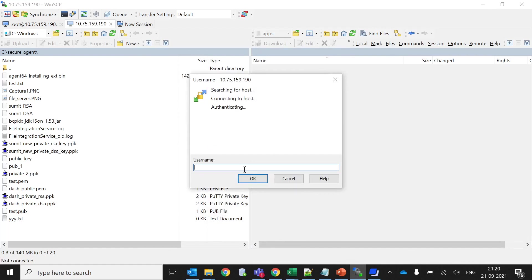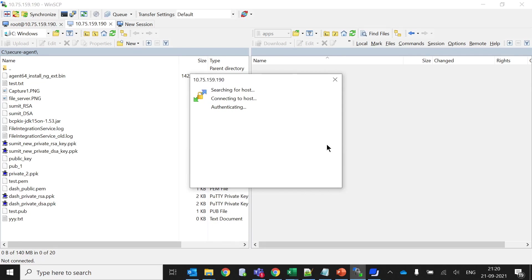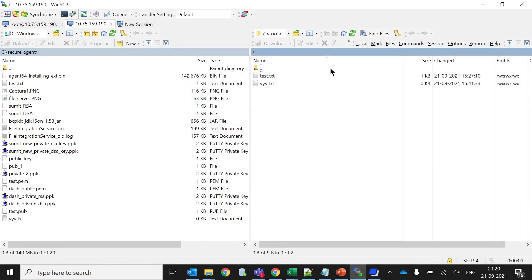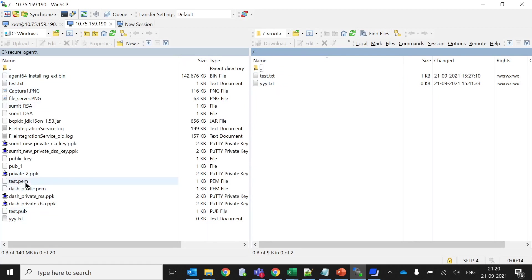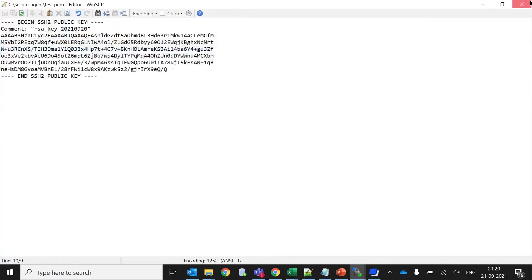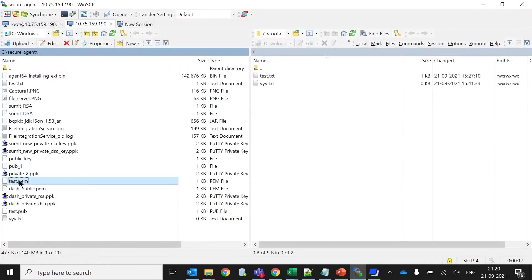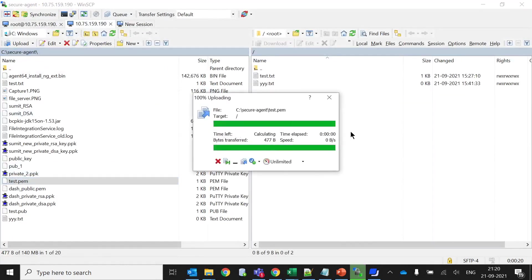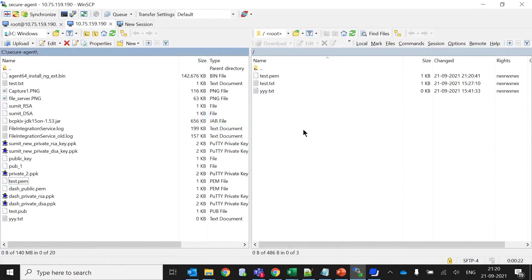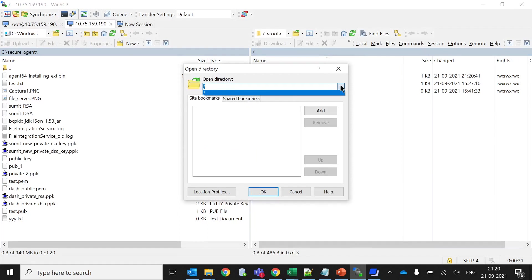The username we created was a file server user, Sumith. It will prompt me for the password. I have given the proper password. Now it is going inside this directory. This is the directory for the SFTP. I have already transferred two files. Let me do another file transfer. File transfer has been successfully completed.